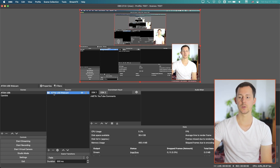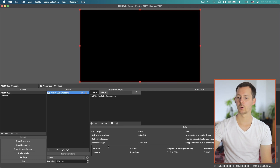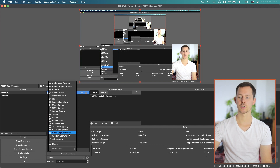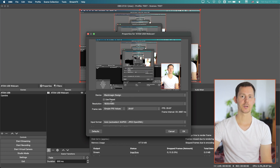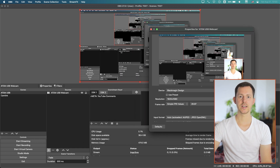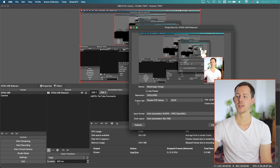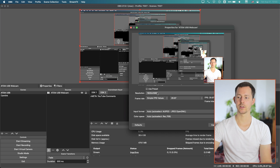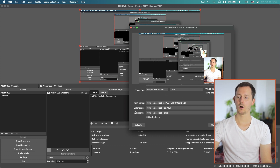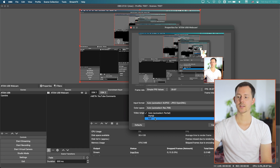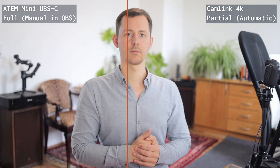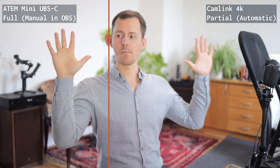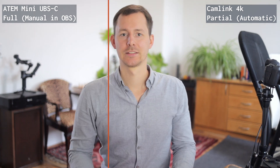We have the ATEM USB webcam right here as a virtual capture device — you add it by hitting the plus icon, going to video capture device, and selecting the ATEM Mini as one of your inputs. The problem is the image is really contrasty and not correct looking. However, if we go off the presets and make all settings manually — choosing 1920x1080, fps at 29.97 — and go all the way down to the video range and select 'full,' the contrast is lower and that is actually how the image is supposed to look.